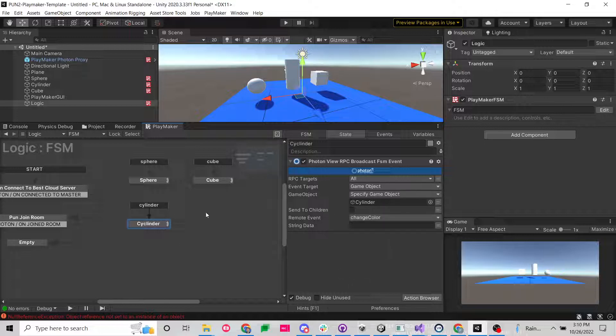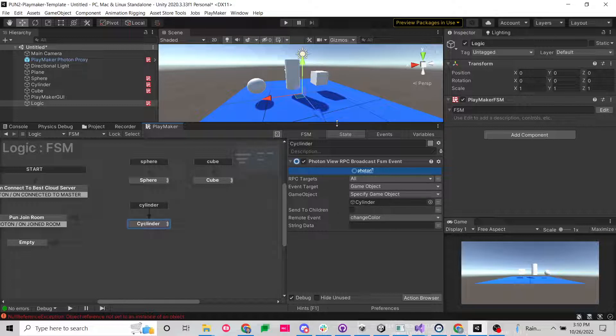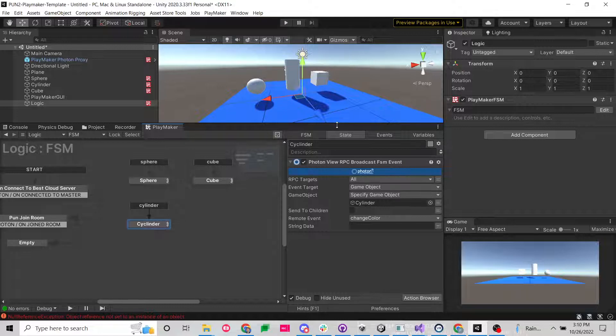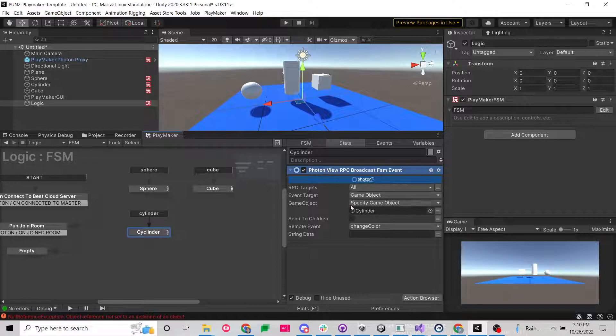So here what we're going to do is a lot of times, myself included, we want to be able to send an event just to a specific game object. But it never seems to work even though we already have the option here. I was actually going to write a custom action because several people were asking me about it.